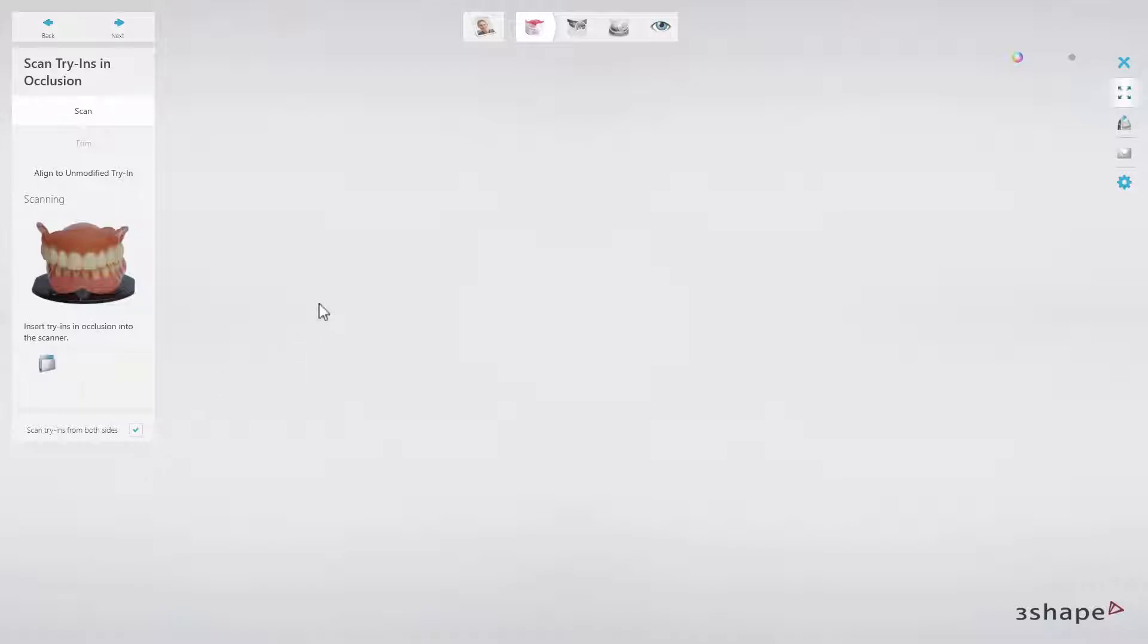The three-step workflow allows you to transfer the modified occlusion and the adjusted shape of the dentures back to the software and align it with the existing designs.